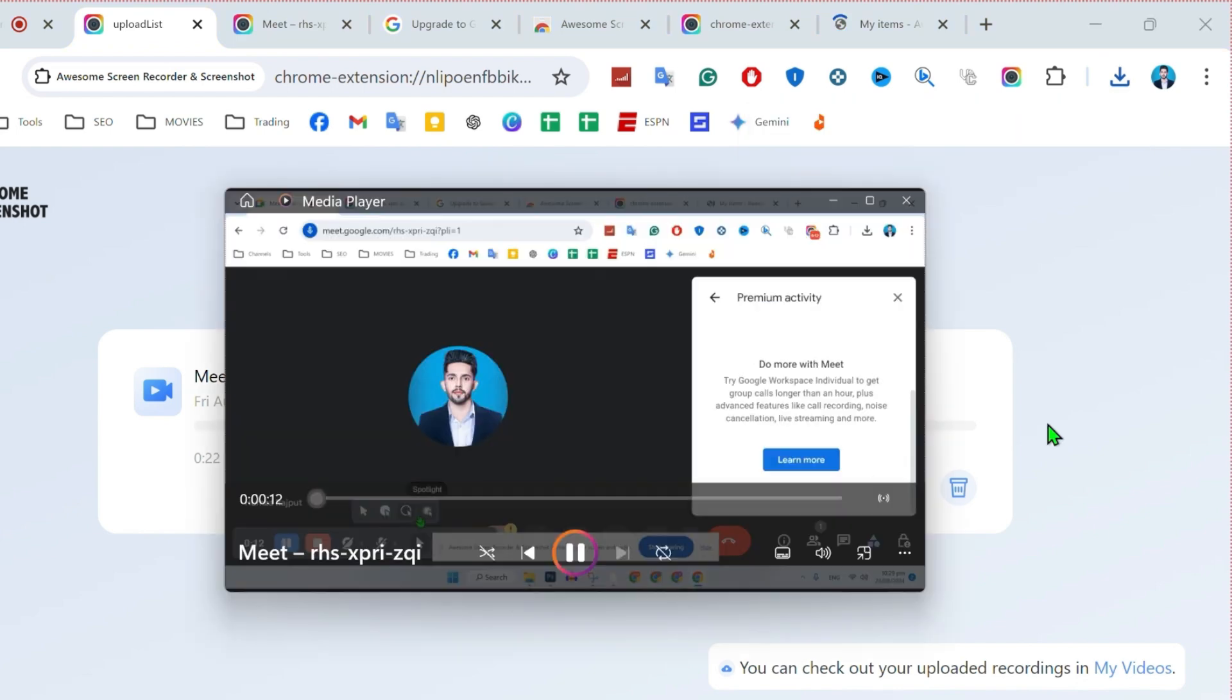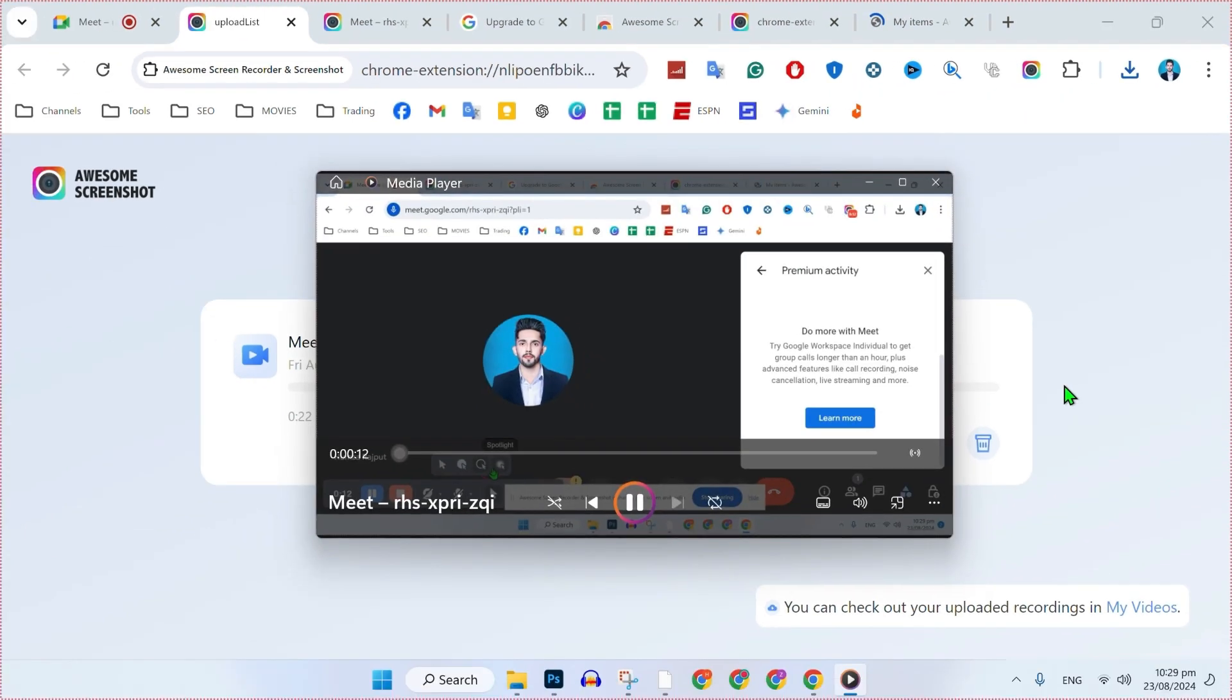Here it is. You can open it. It's here. So that's how you can record Google Meet video calls on laptop or PC in just a few easy steps.